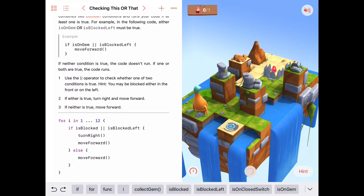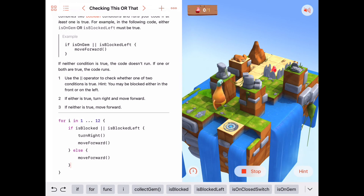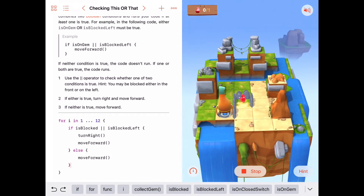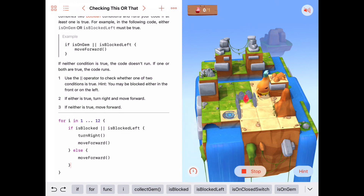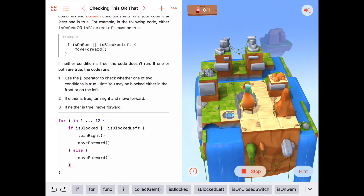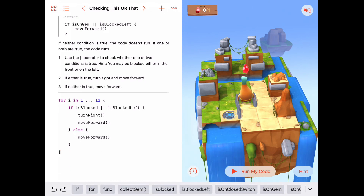Let's run it. We come up, move forward — we're blocked so we turn right. We move forward, blocked to the left, so we turn right. We end up facing away. Not blocked, then blocked to the left — turn right. Blocked to the front — turn right. Blocked to the left — turn right. Blocked front — turn right. That's our twelfth move, and we collect the gem. So after our for loop, we get to where we need to be, collect gem, and we're done.